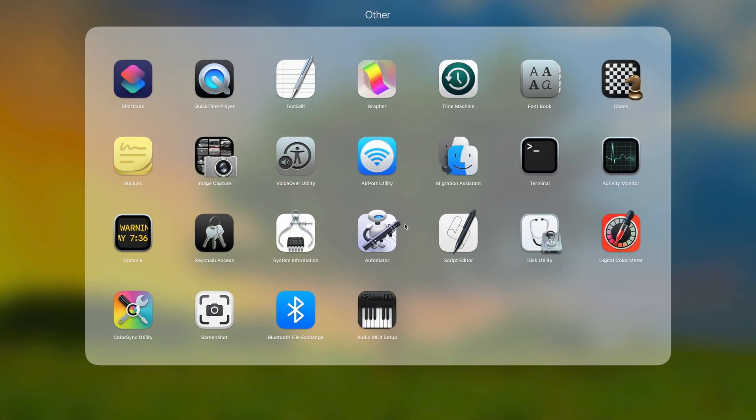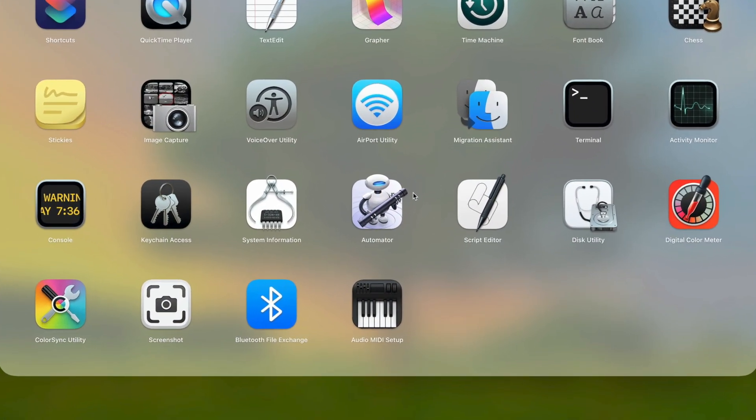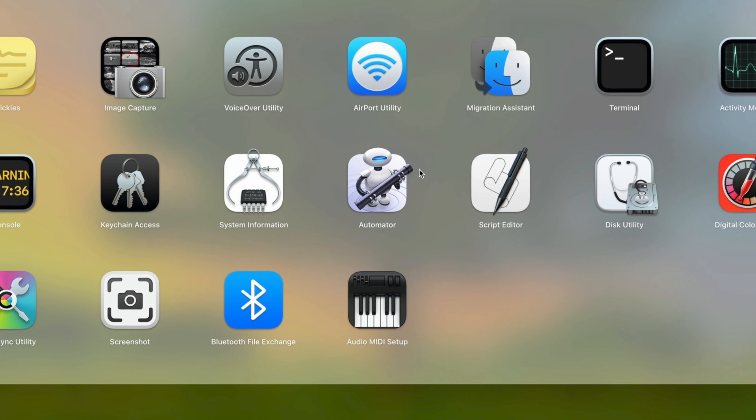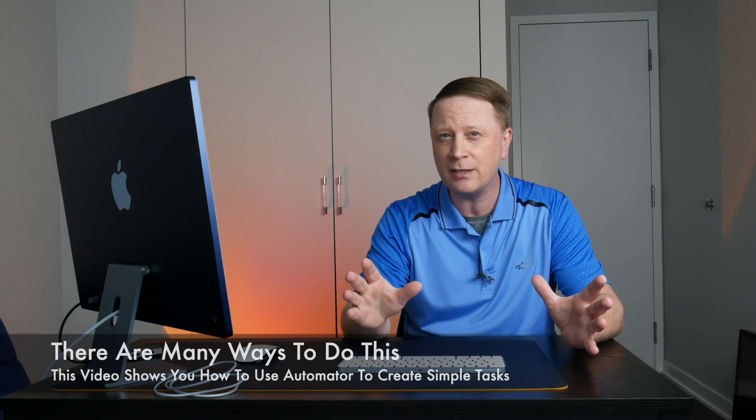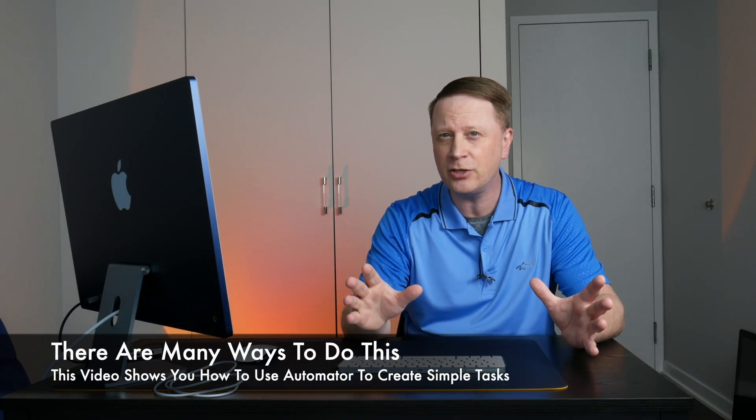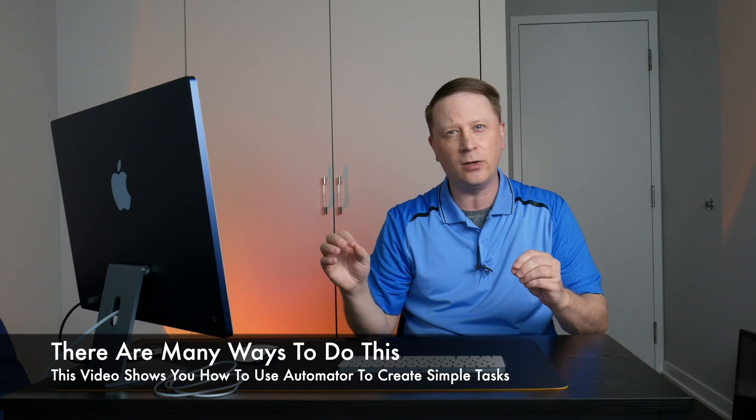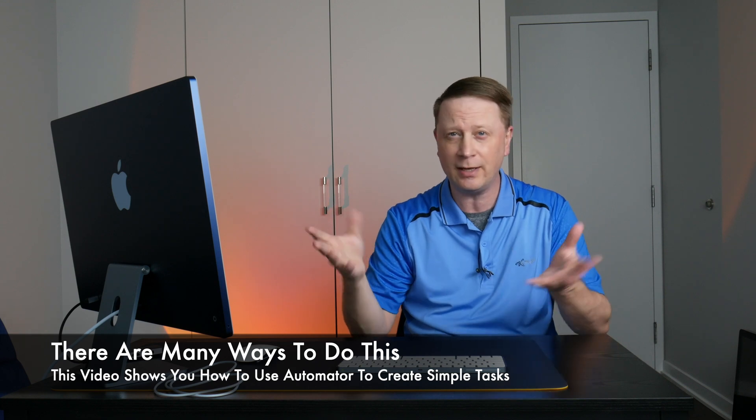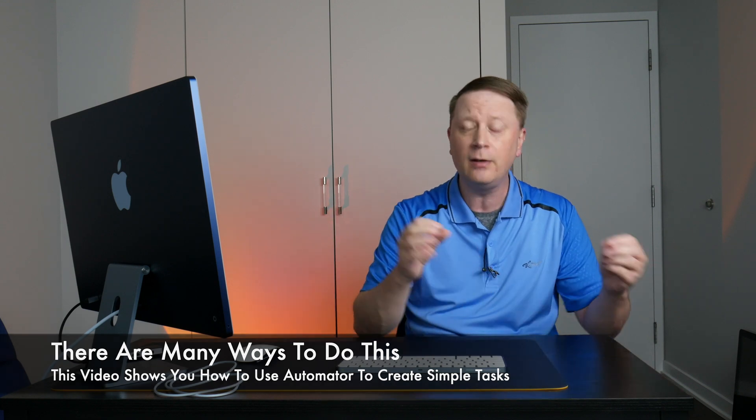You have to go into your Launchpad. Then you have to go into Other. There's a folder called Other. And inside of there, there's a program called Automator. And I'll get into this in a second. I'm going to share my screen. It's going to take two minutes to create this application. And what this thing does is really cool. I'm going to show you exactly how to create it and what it does.